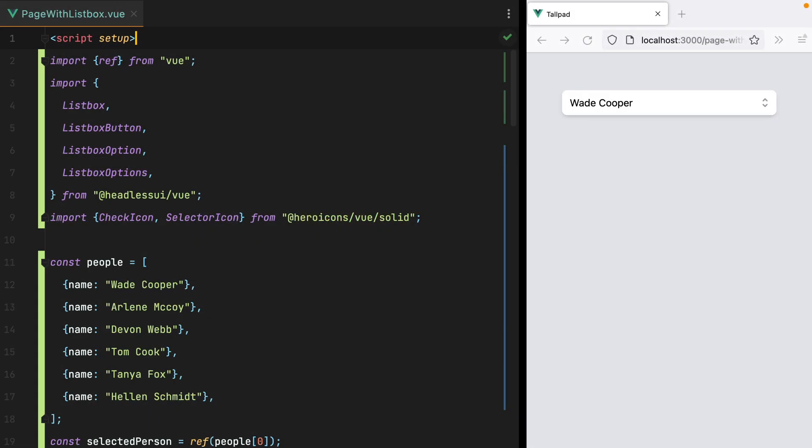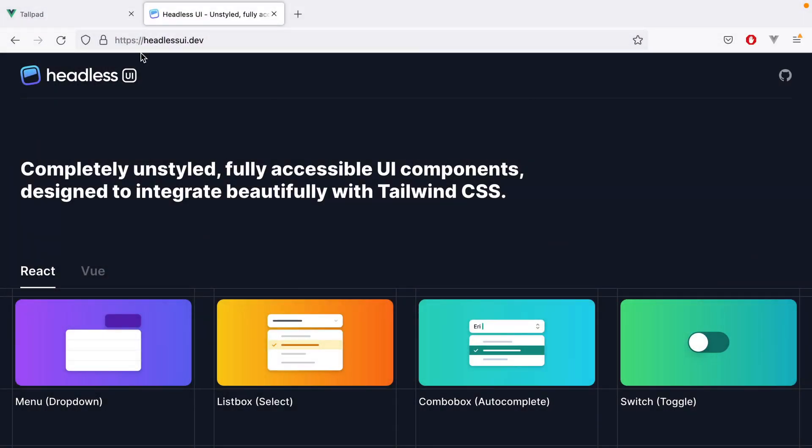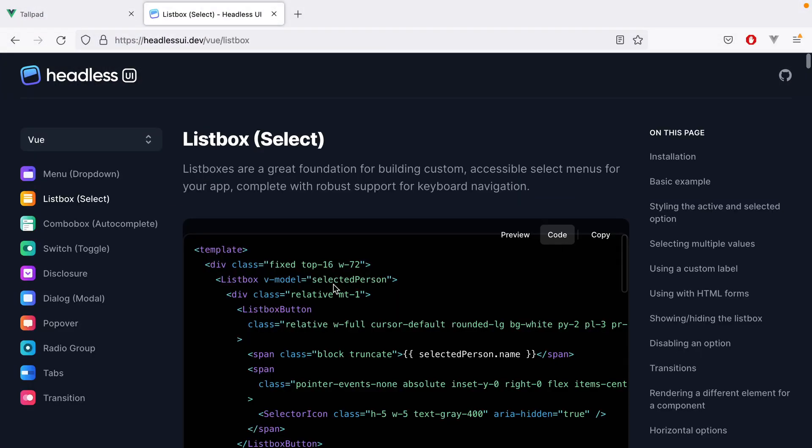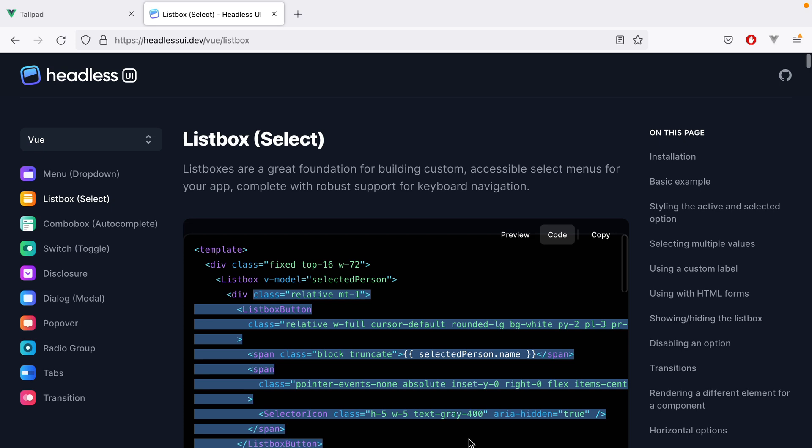Here I have a component using the HeadlessUI ListBox example. So you go to HeadlessUI, View, ListBox, and it's this code right here.